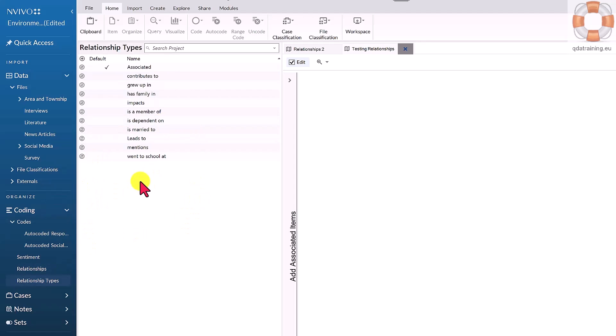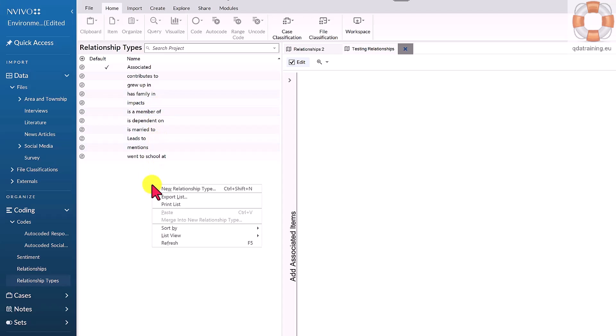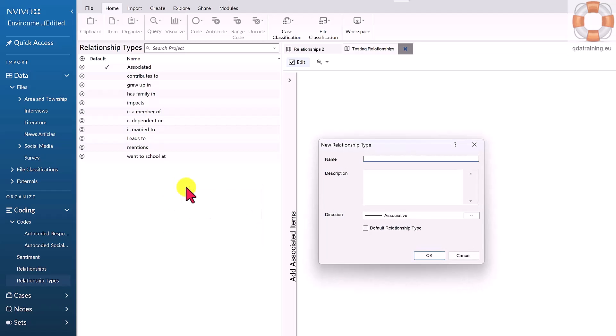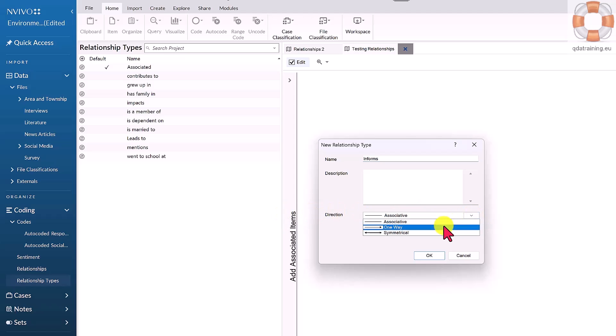I need to form a relationship type. I can have as many of these as I want - impacts on, leads to, those types of relationships. I'm going to make a new relationship type called 'informs' - when something is just informing something else. I decide if it's associative, symmetrical, or one-way.